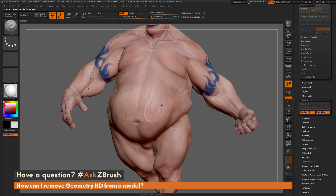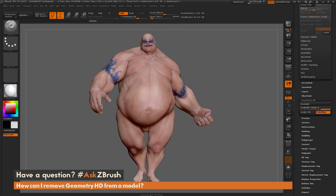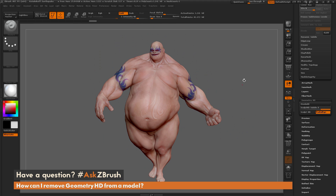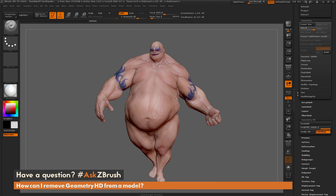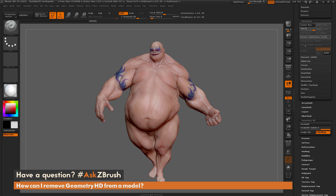I can hit A to get out of HD mode and go back to the normal version of the model. Now let's say I want to just use these normal subdivisions and no longer use these Geometry HDs.